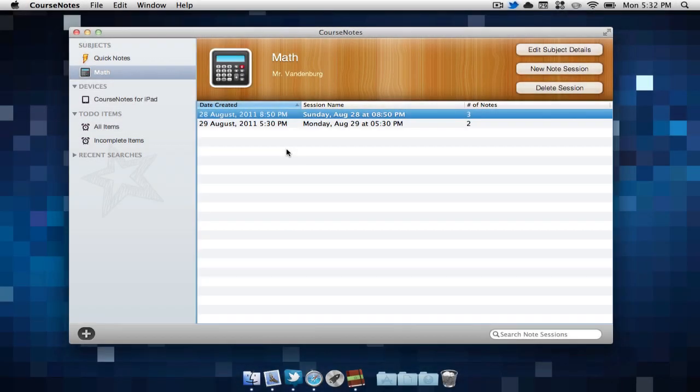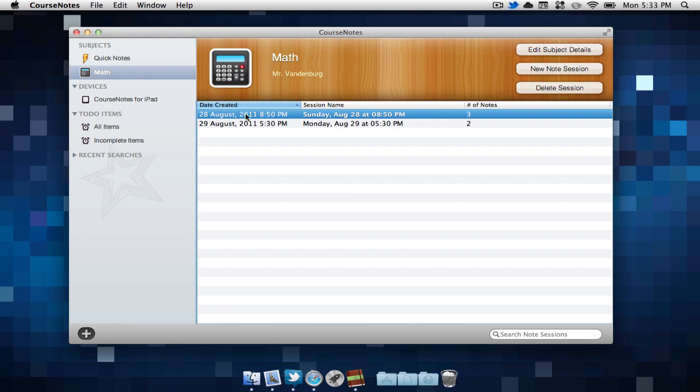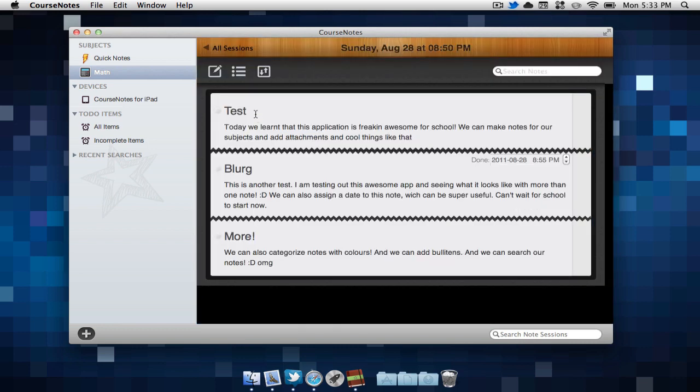When going back to the subjects panel, we'll notice that we now have two new sessions, August 28th and August 29th. I find it is a good idea to make a new session each day. If we would ever like to view our session, we can easily find the date that we wrote the note at and select it. Then we can view all of the notes that we've written on that day.